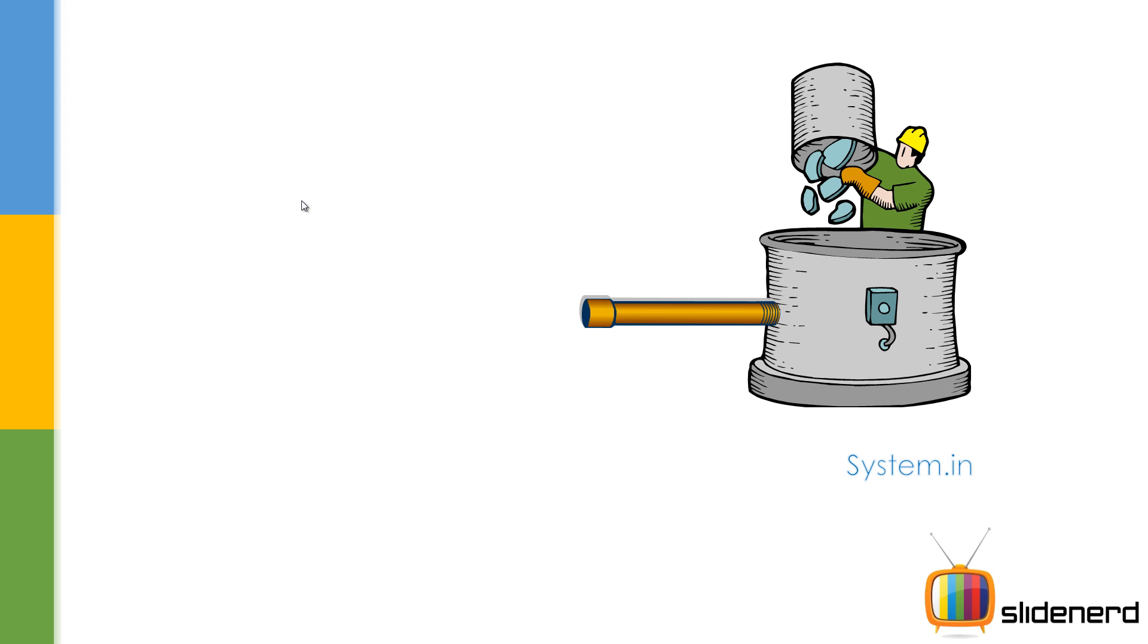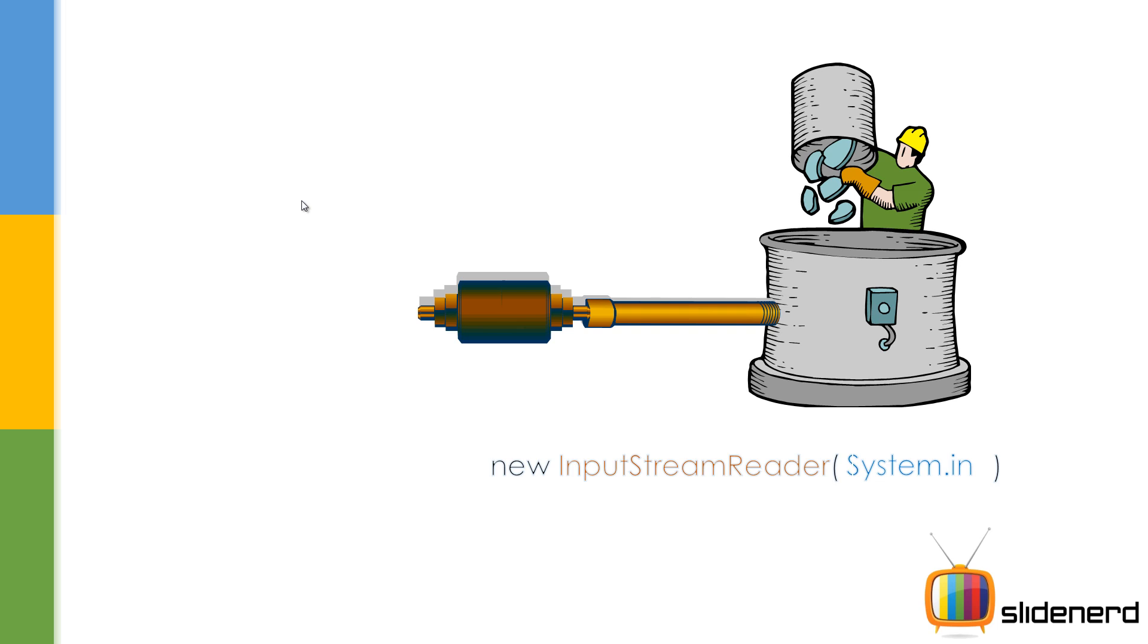So that is done with the converter. You attach the converter to the pipe. This converter is called an InputStreamReader in Java. So what I have done basically is I have this System.in binary pipe, I have connected it inside the converter. Now the converter will receive everything coming through this pipe and it will convert it.